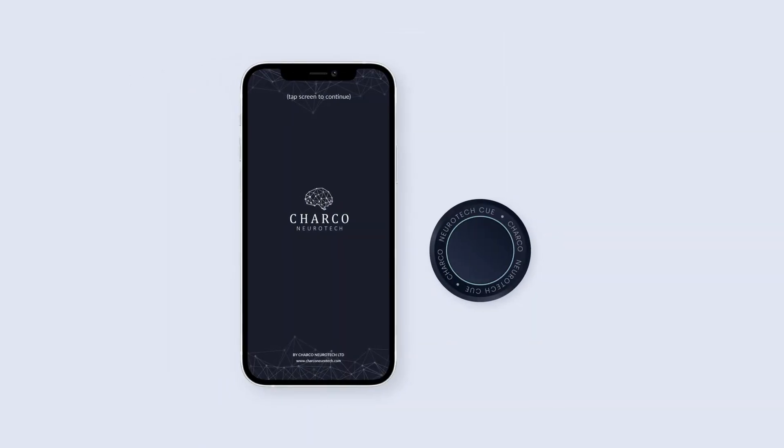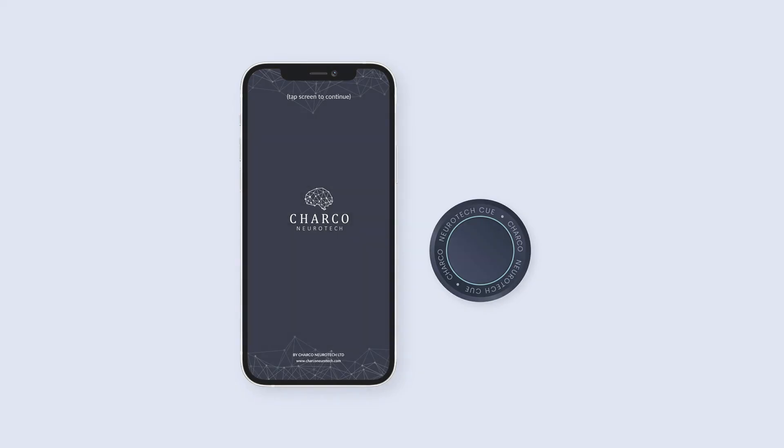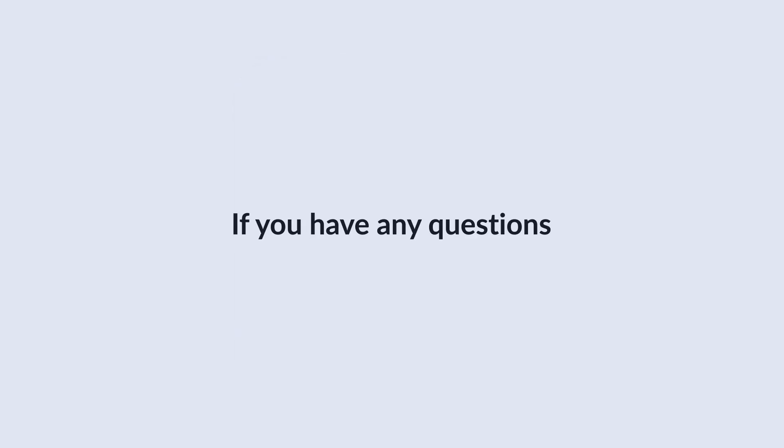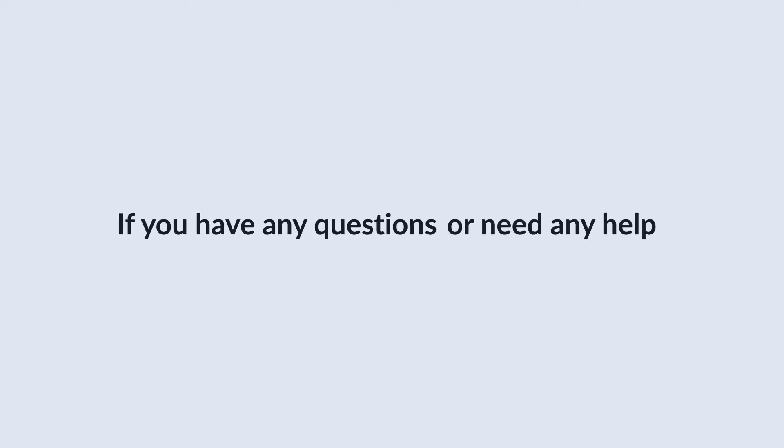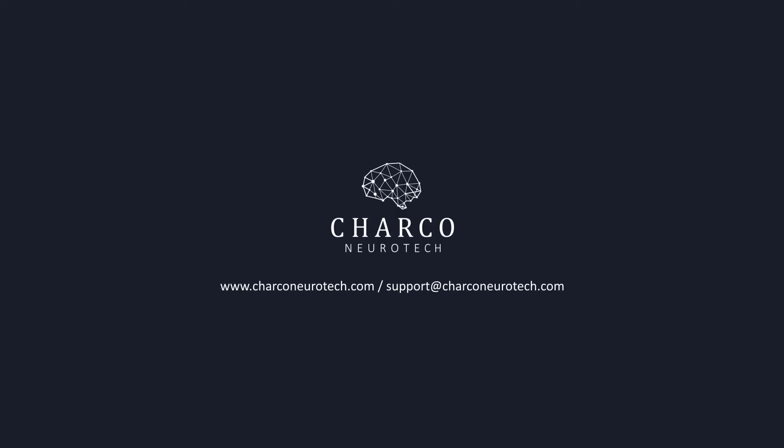We hope this guide has been helpful in setting up your Q1's Bluetooth connection and getting started with the QApp. If you have any questions or need any help, please don't hesitate to get in touch with us by emailing support at sharkoneurotech.com.